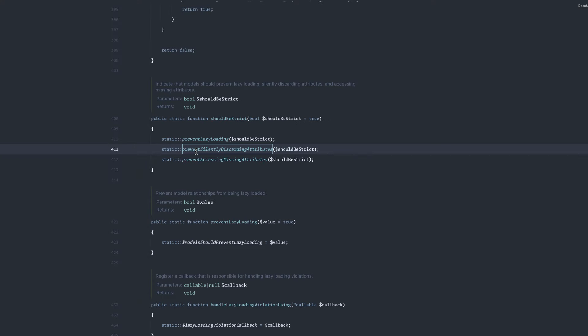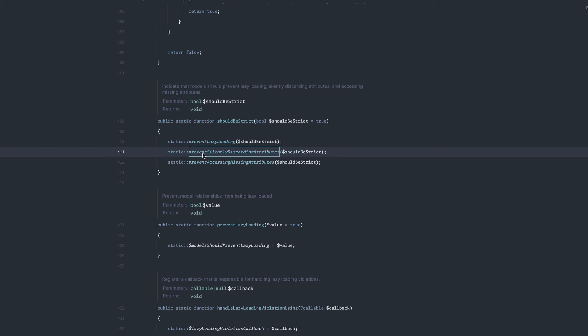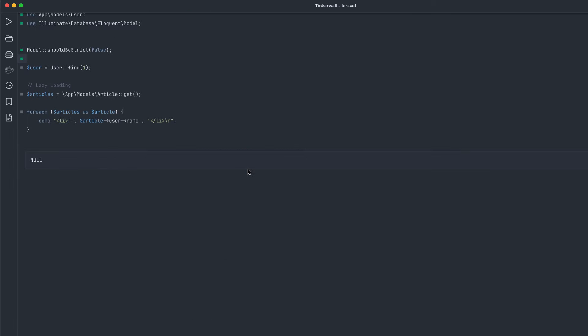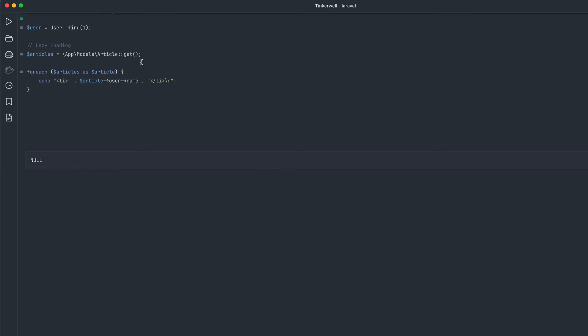Number one, it prevents lazy loading. Number two, it prevents silently discarding attributes. And number three, it prevents accessing missing attributes. So those are the three primary things it does. And to demonstrate what these three do, let's jump over to Tinkerwell. And I have a little basic setup here.